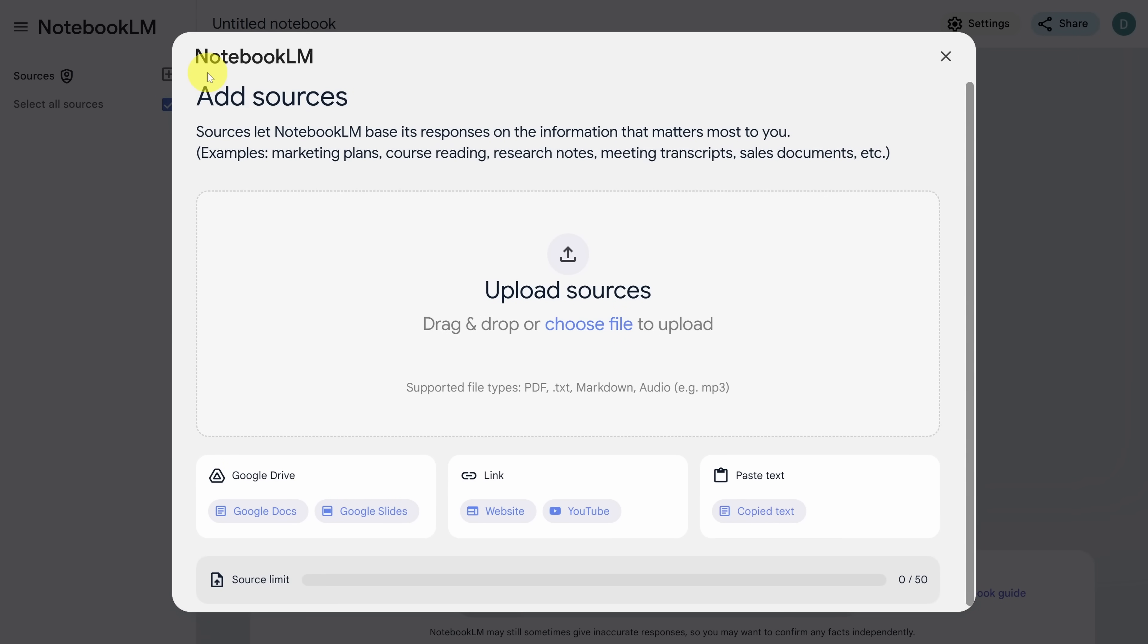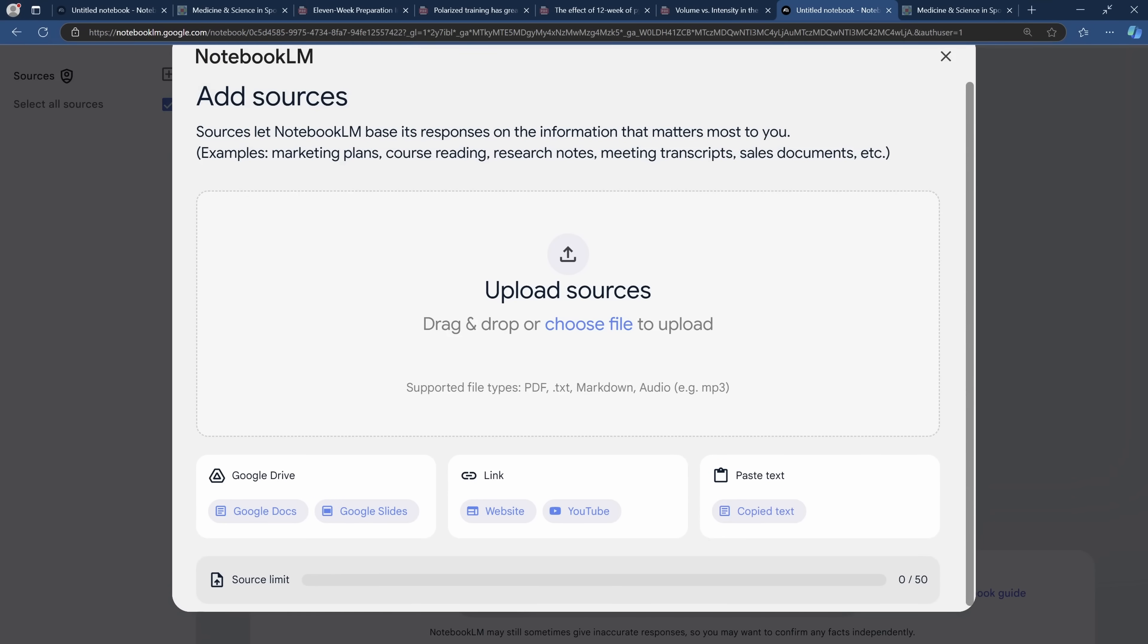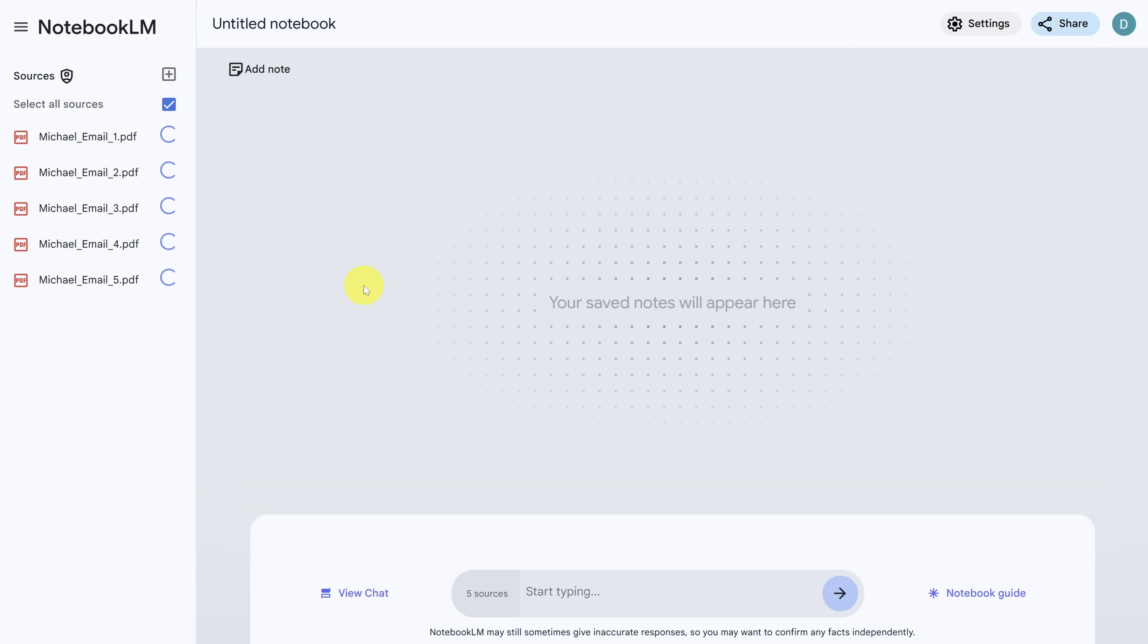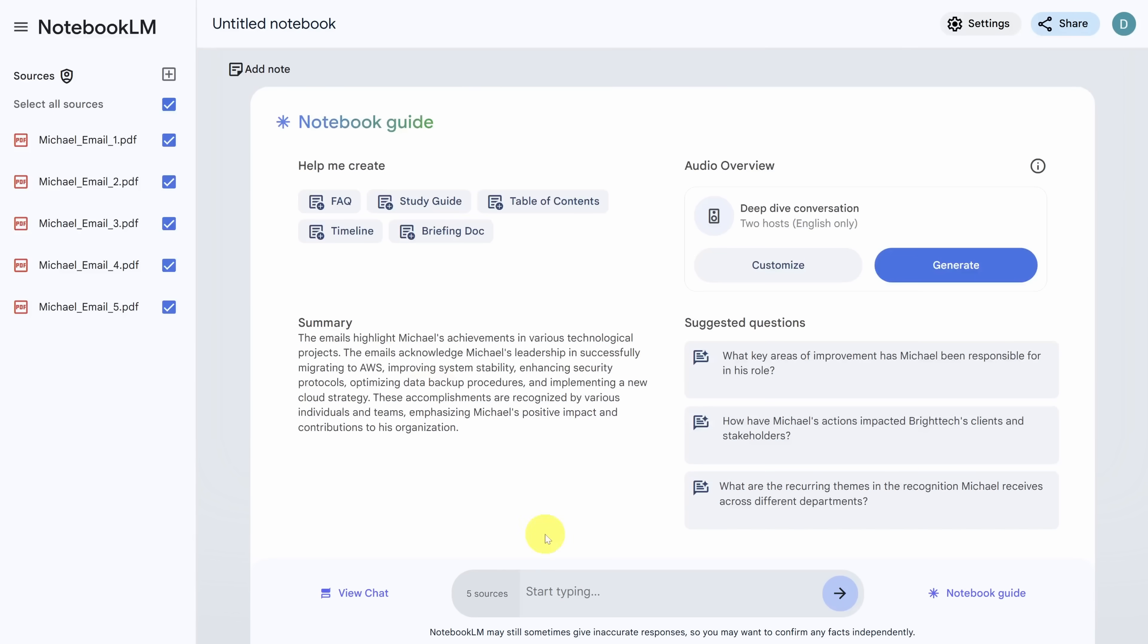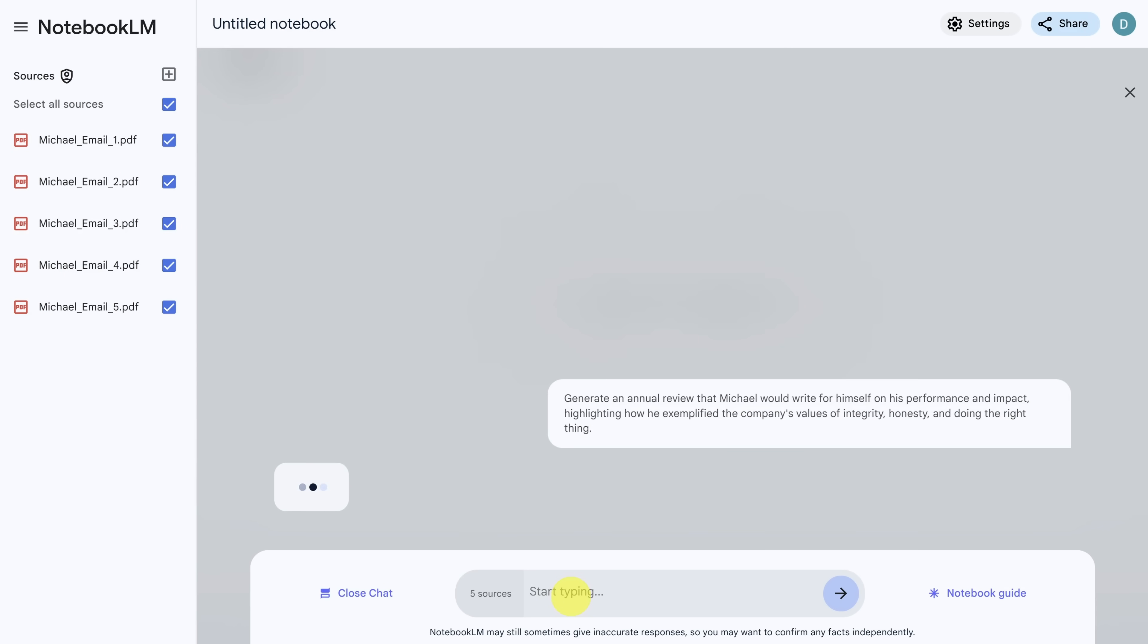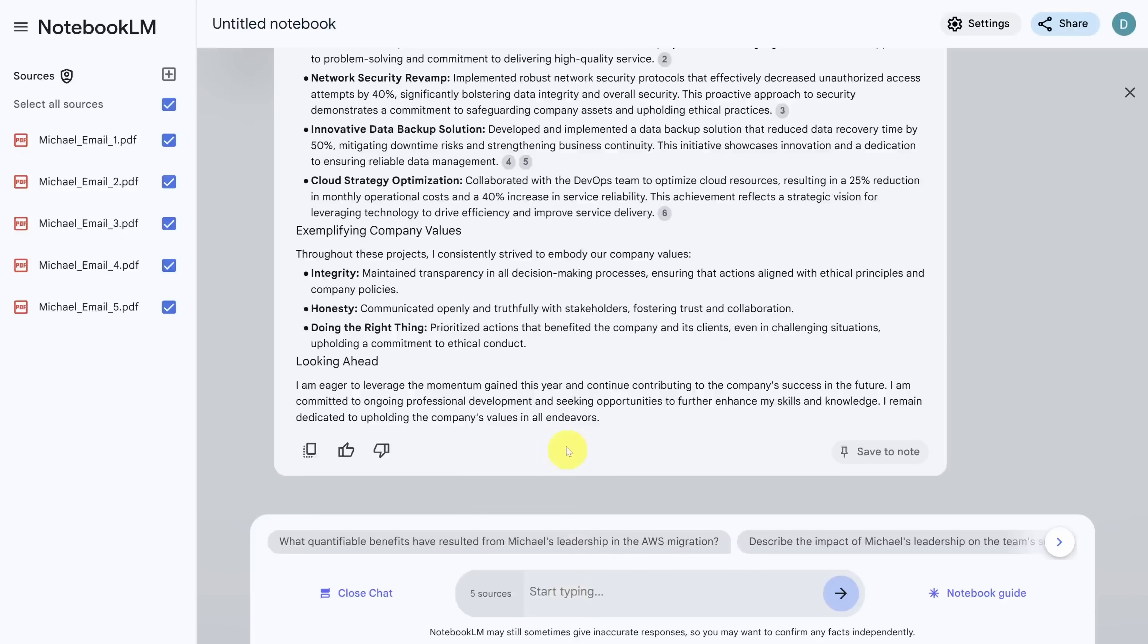So let's pretend we're a guy named Michael and we work in IT. Michael has saved several emails from his coworkers saying what a great job he's done this year. And he's going to save them as PDFs and then upload them to notebook.lm. Then in the chat, he'll ask notebook.lm for an annual review that highlights his performance and his impact and how he's done it using the company values. There you go. Wouldn't you want something like this to start with instead of a blank canvas?